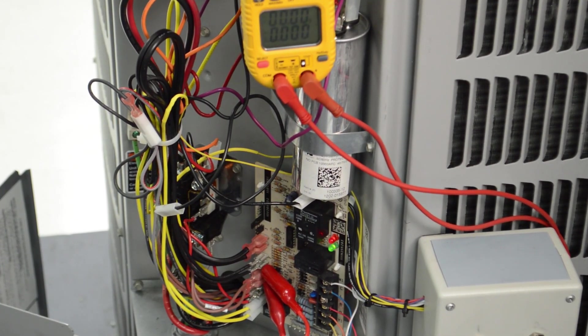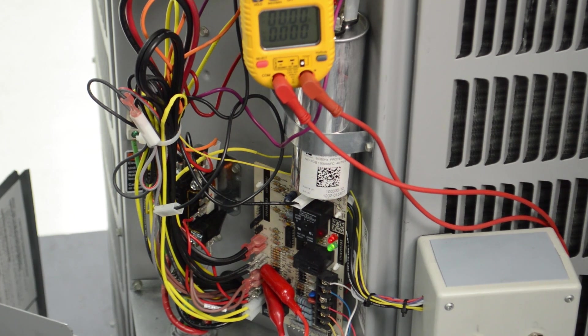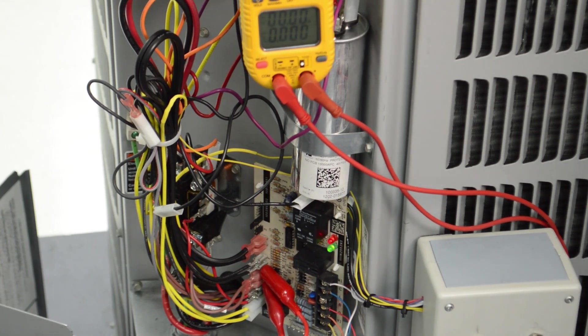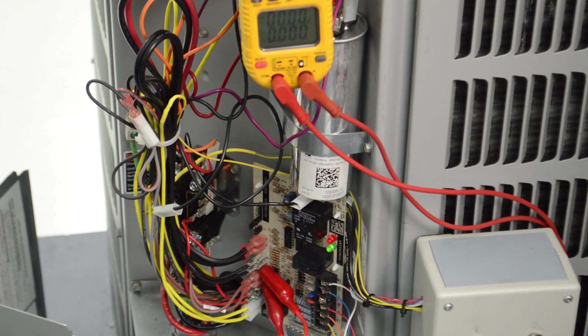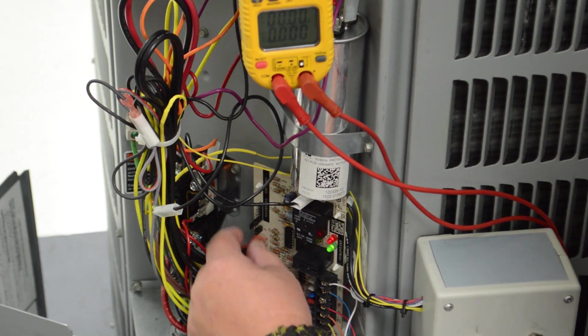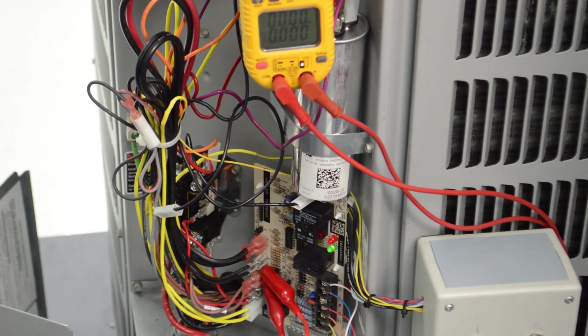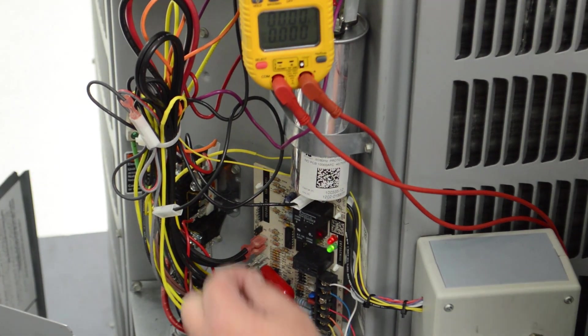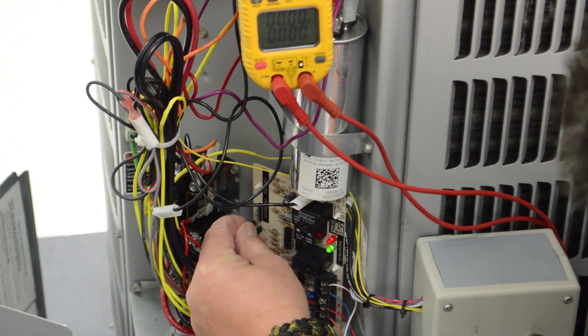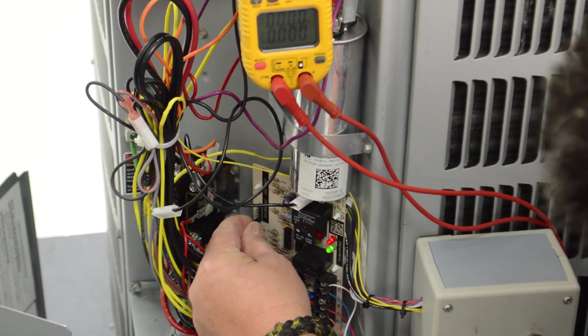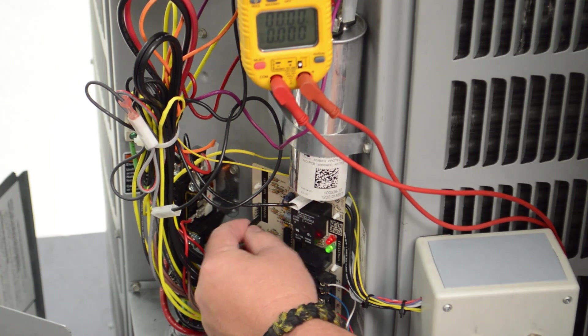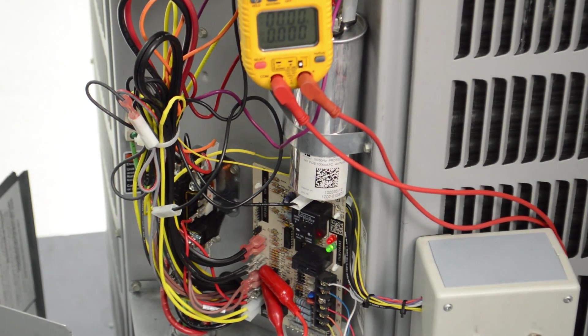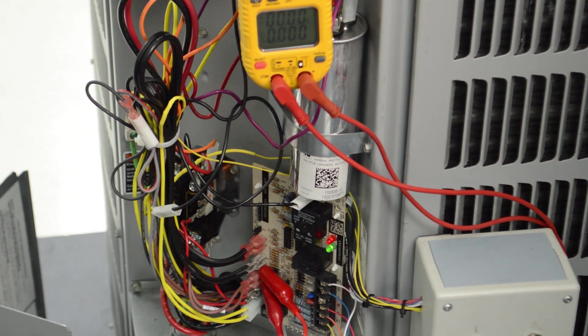Now, you'll notice I left the jumper pin on the board. And because of that, the defrost board is going to ignore it and kick right back out of defrost. So, what I want to do is take the pin off, put it back on there. Now, I've just pulled it right back off and it will stay in defrost.